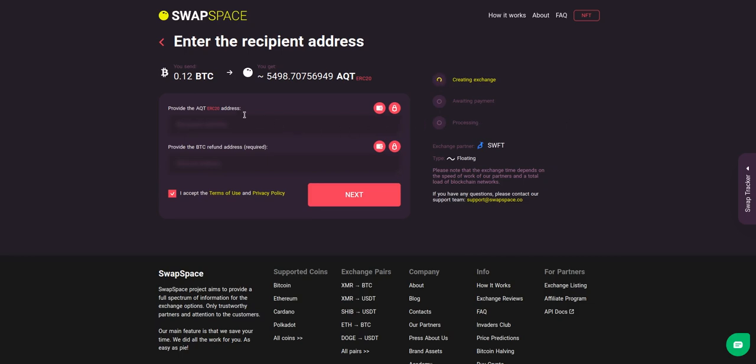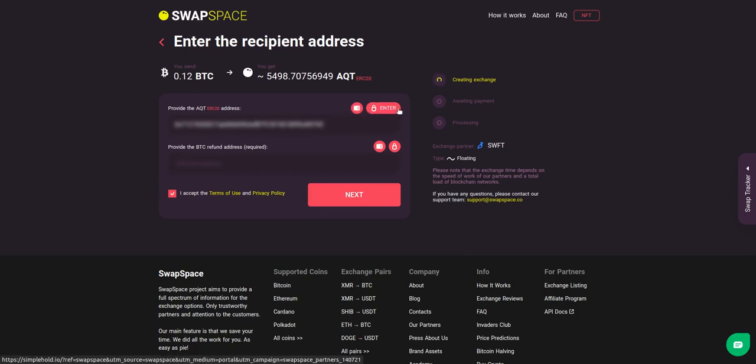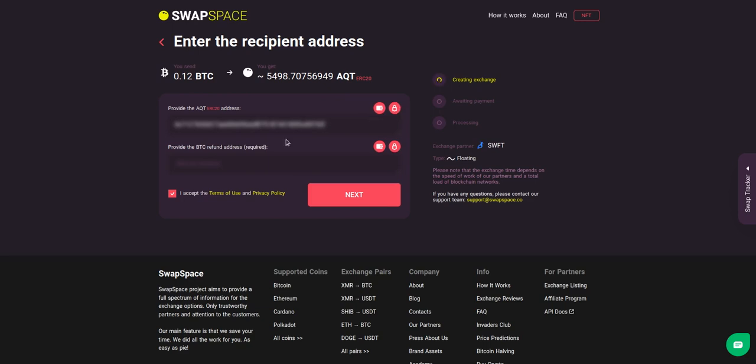On step 2, you need to enter the recipient AQT address where you would like to see your crypto. You can use Simple Hold Lite Wallet, or Trezor Connect to provide the address. You can also provide a refund BTC address in case it will be needed.